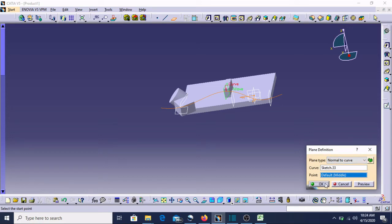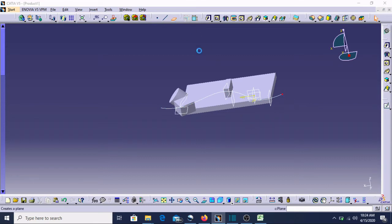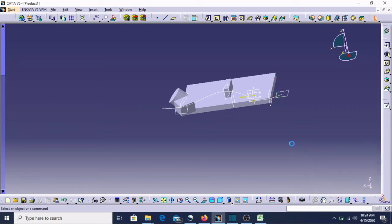Now we have to select this curve. 'Normal to Curve' — this is okay, so one more plane is created here. This is point one and this is point two — point two also we can take.